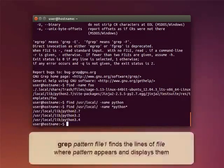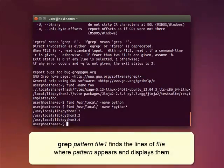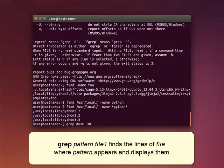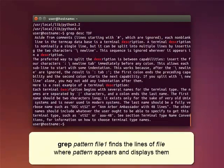The command GREP is also a find command. It finds the lines of a file where a particular pattern of characters appears and displays them.